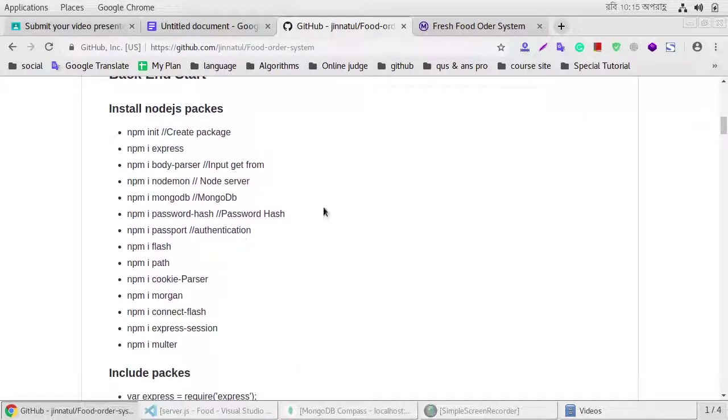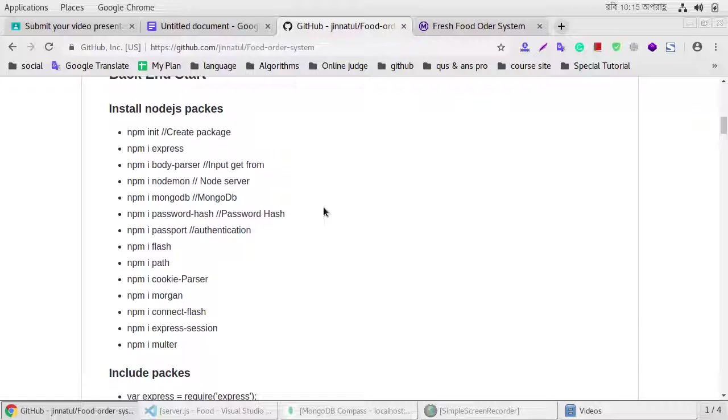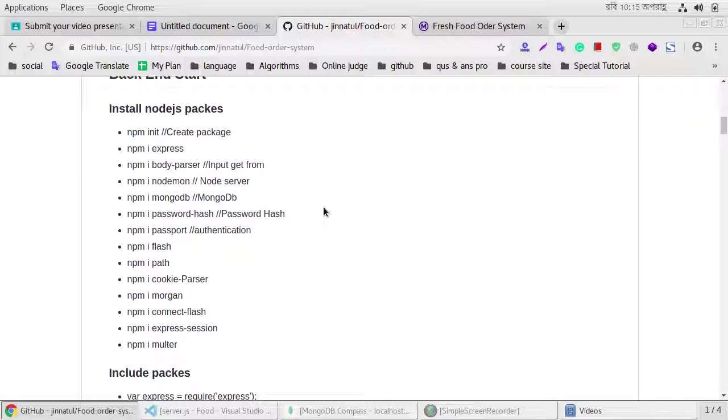First of all we need to many npm: Express, body parser, Node.js, MongoDB, password hash, passport, cookies, session, Multer, and others.